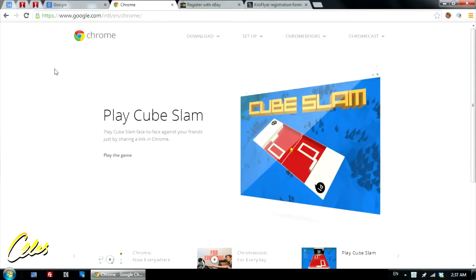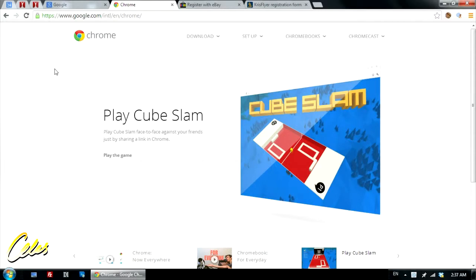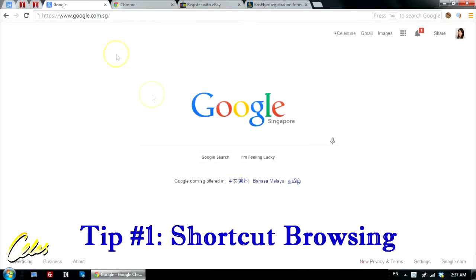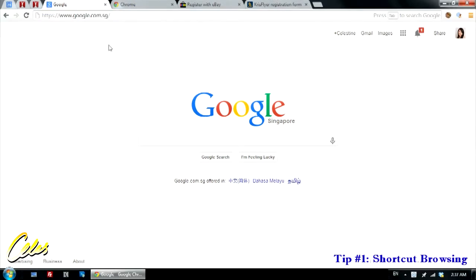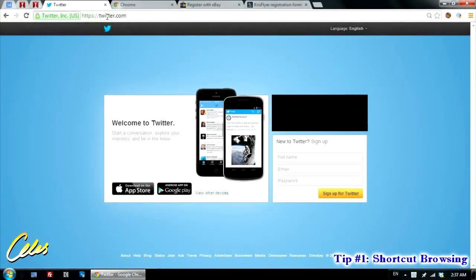With Chrome downloaded and installed, my first tip is using what I call shortcut browsing. A lot of us, when we're going to a website, may think that the fastest way would be directly typing a URL in the address bar. Maybe we want to go to Twitter, and we type twitter.com and press Enter. Now there's an even faster way to get to the websites of your intentions through a function available in Chrome.